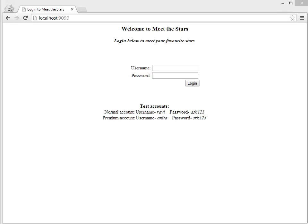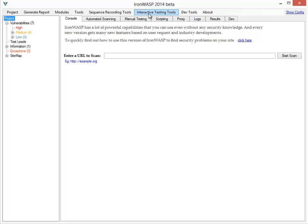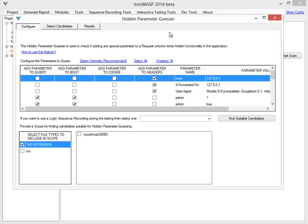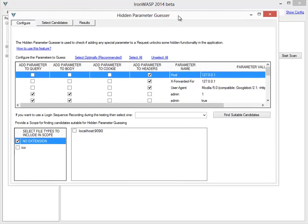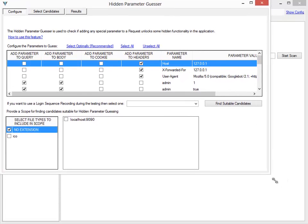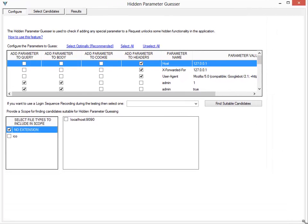To do this, we go to Interactive Testing Tools and select Test for Hidden Parameters. Here you can see that IronWasp has a pre-populated list of parameters that it tries to guess.